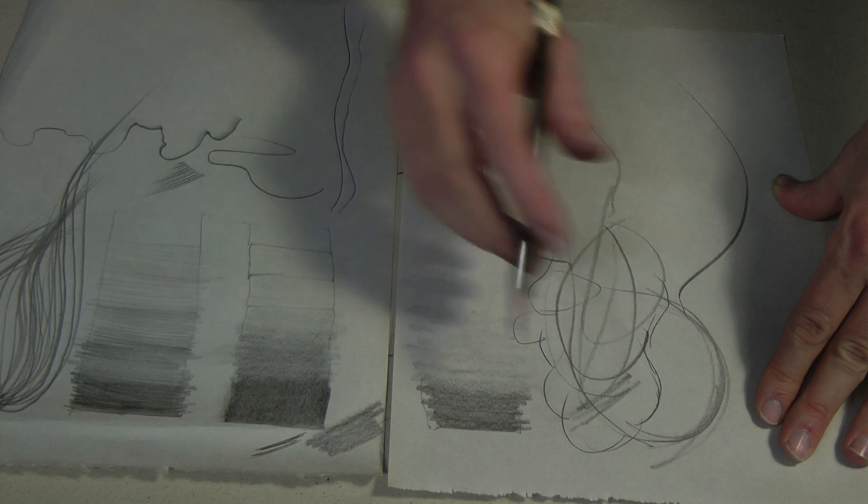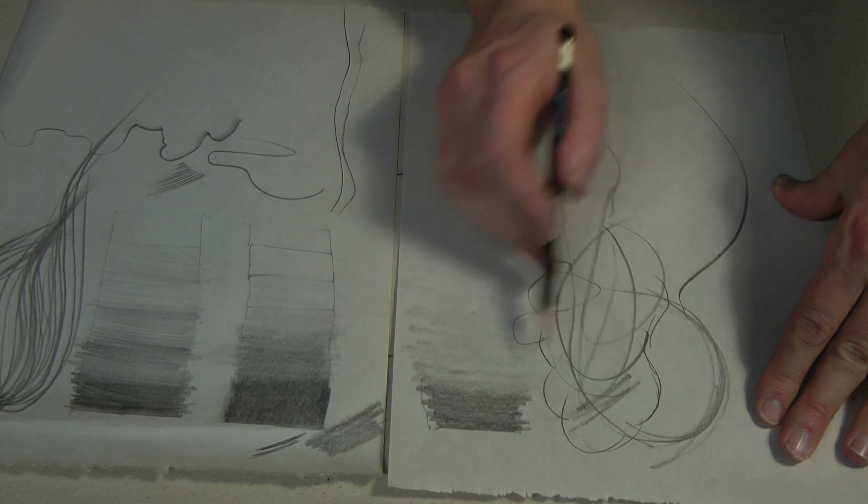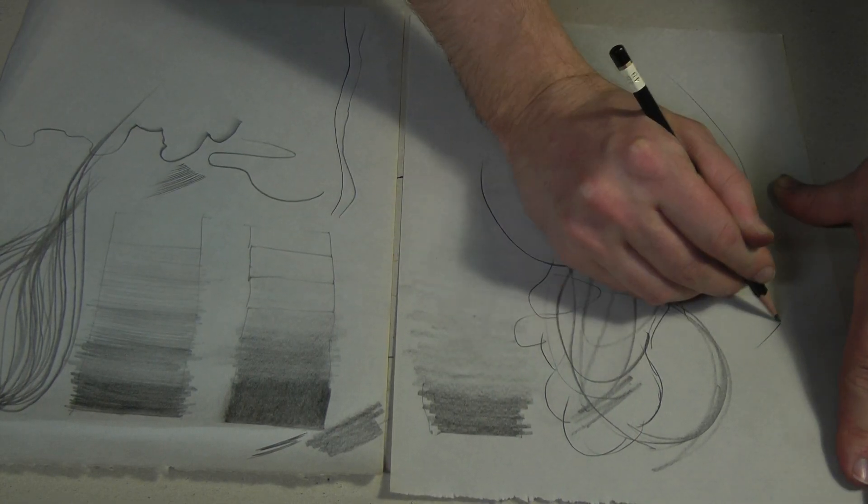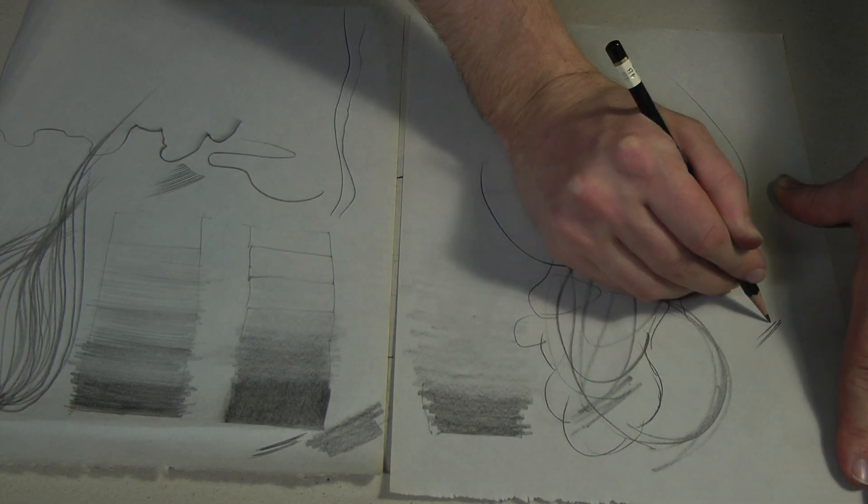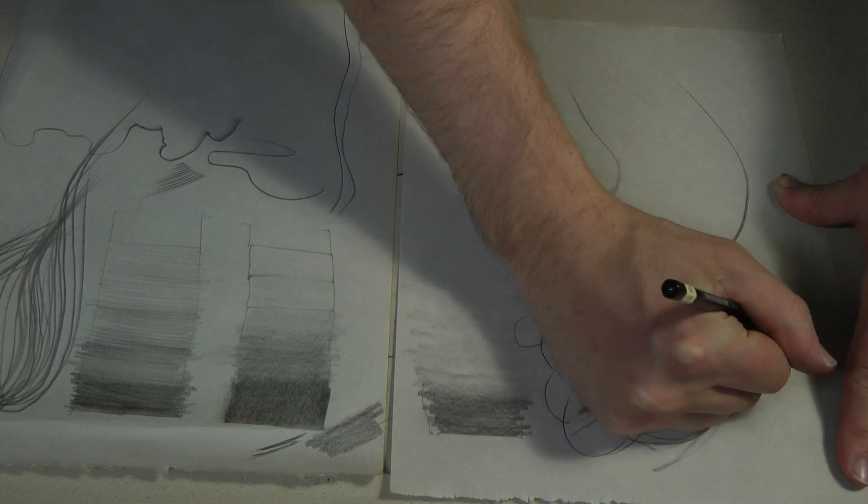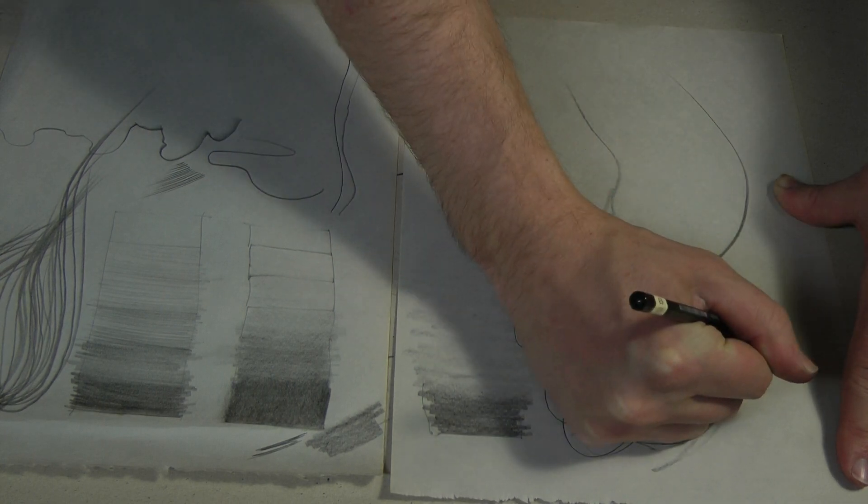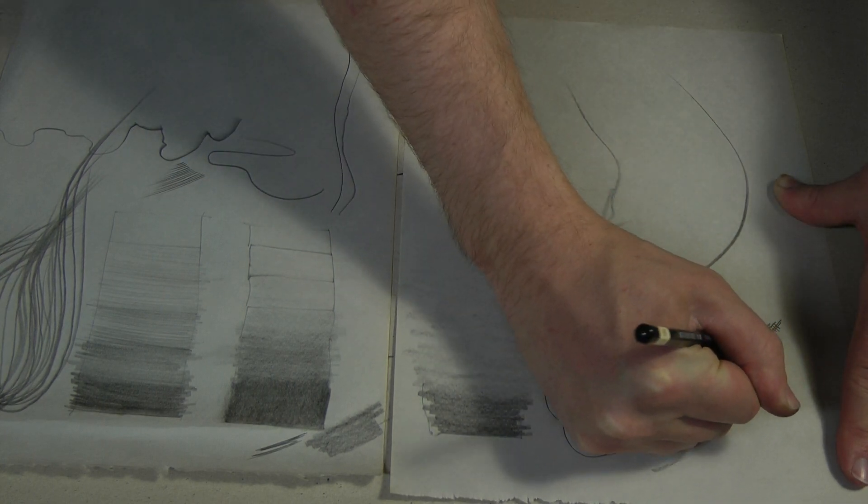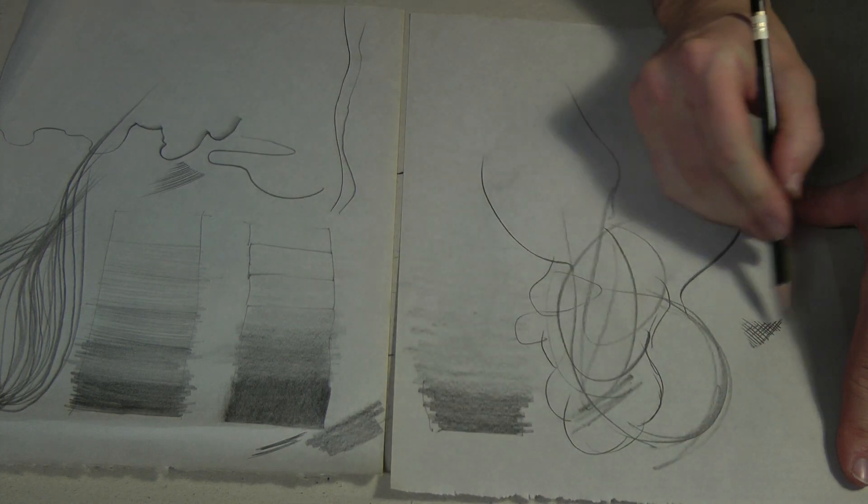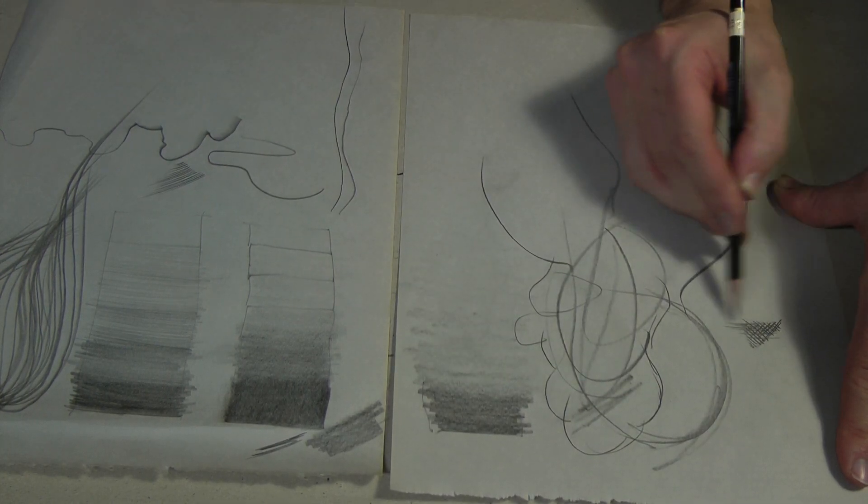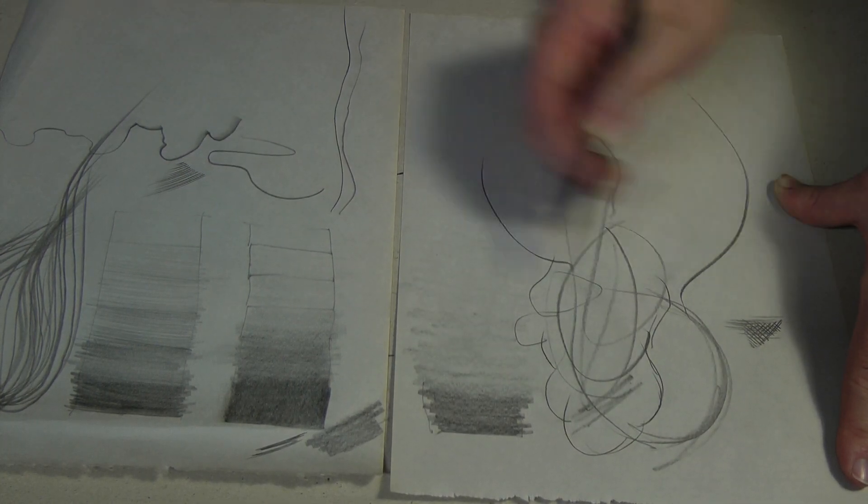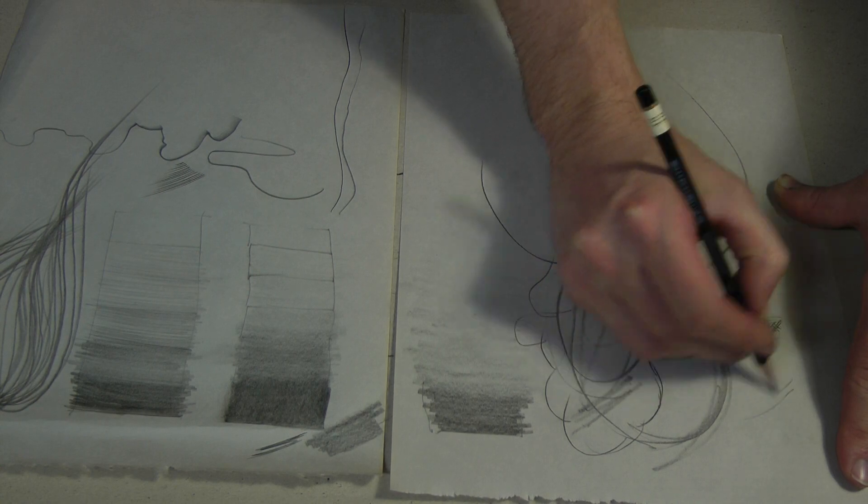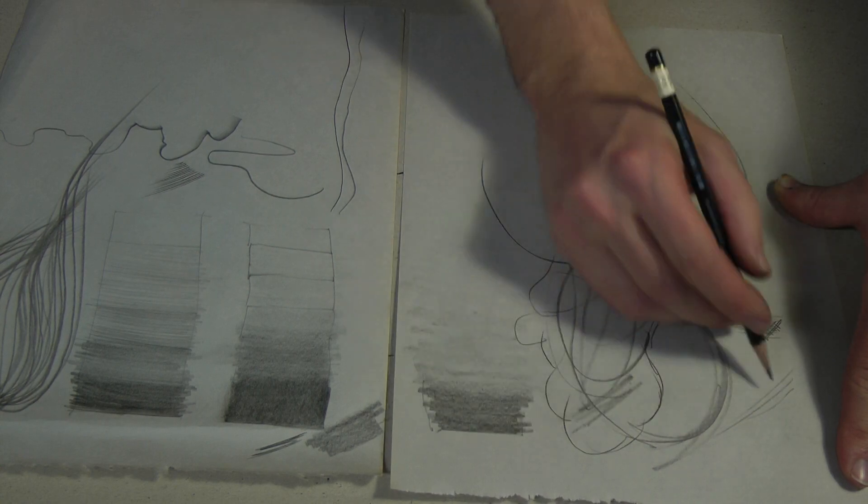you're just doing value scale. Then you can play around with some hatching as well if you want. Also another way to build up tones. But primarily just get a feel for pressure.